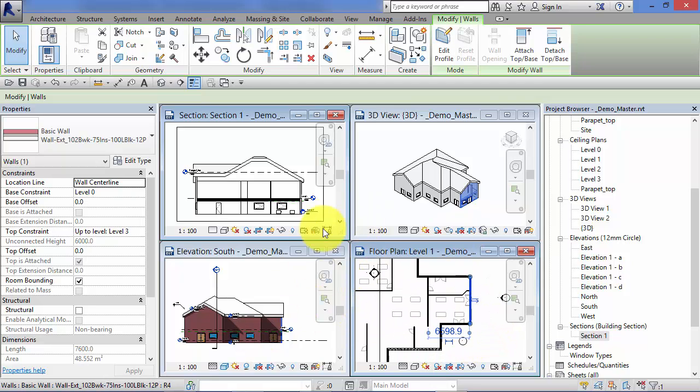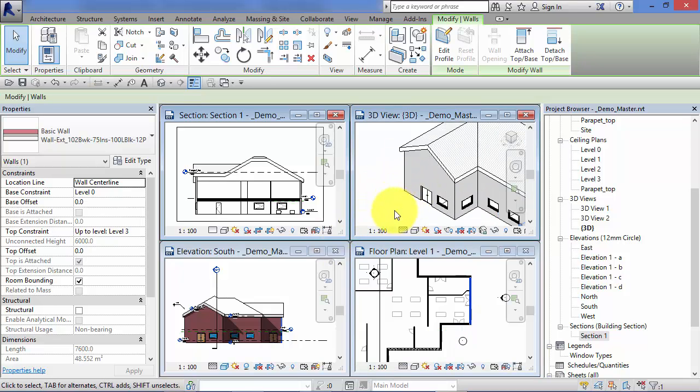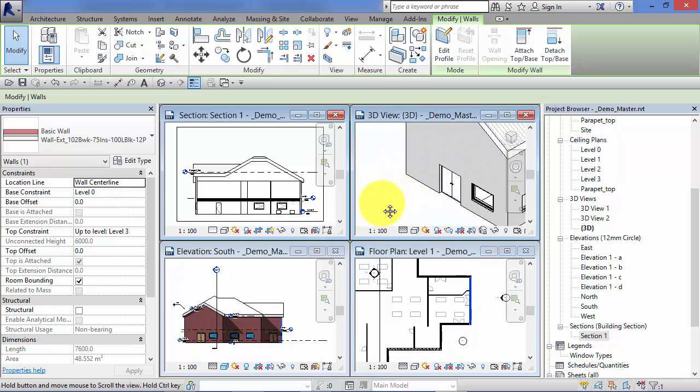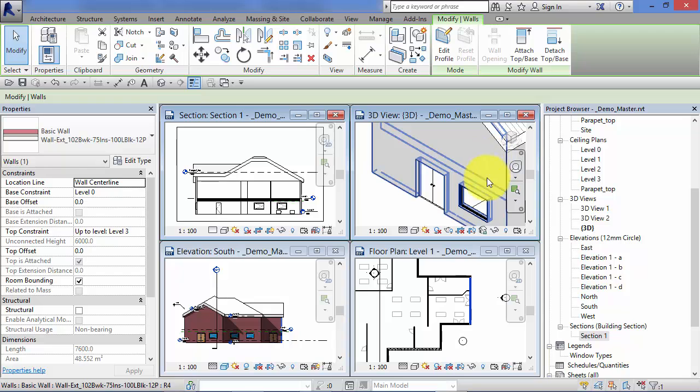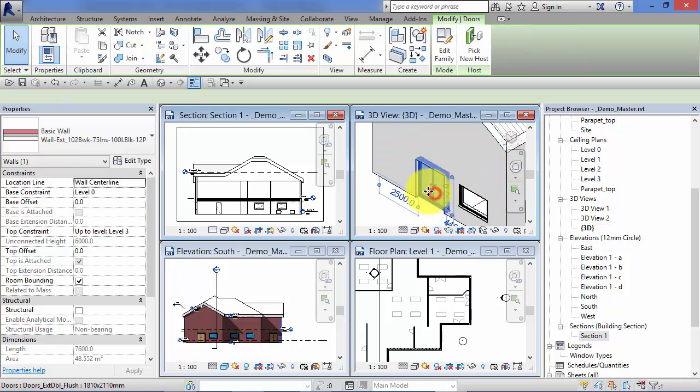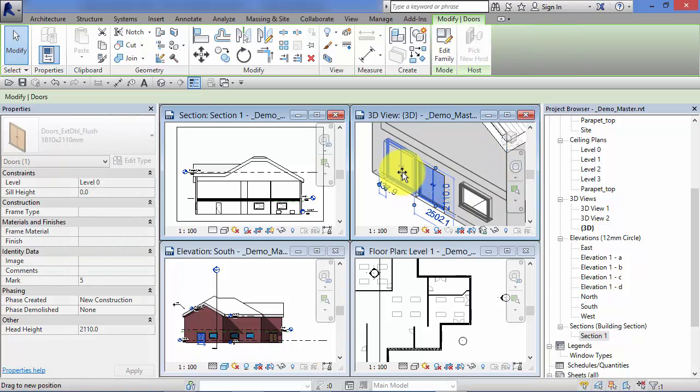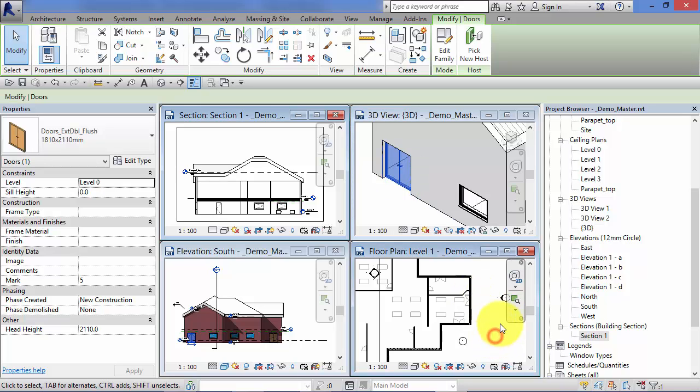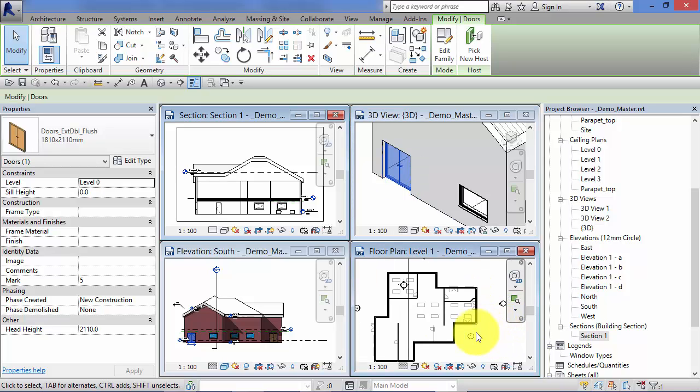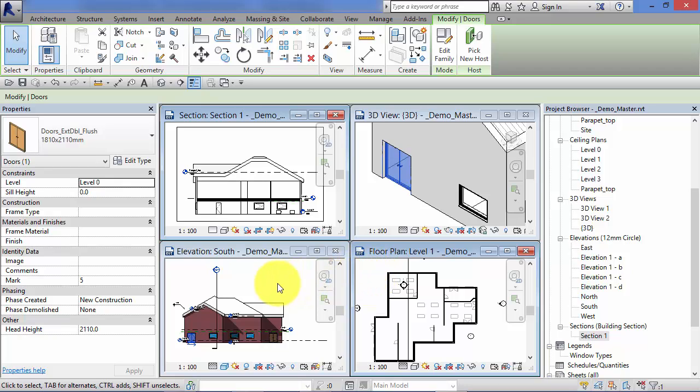Likewise, if I zoom in on this 3D view and I move that door along, you'll notice it moves to the end in this elevation view. So it's a really powerful aspect of Revit is that you can have multiple views open of your model and you can switch instantly to whatever view is easiest to work in depending on what changes you need to make.